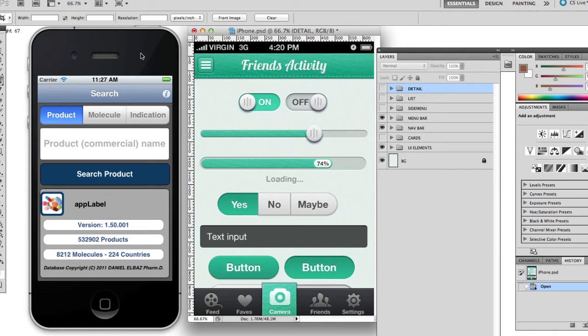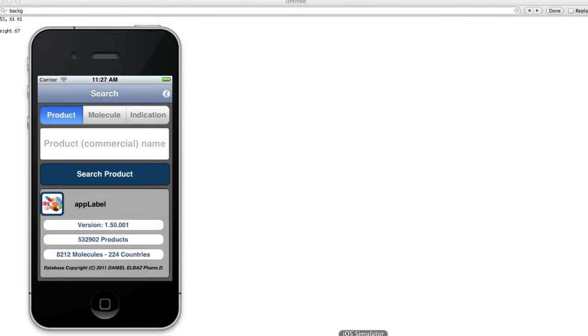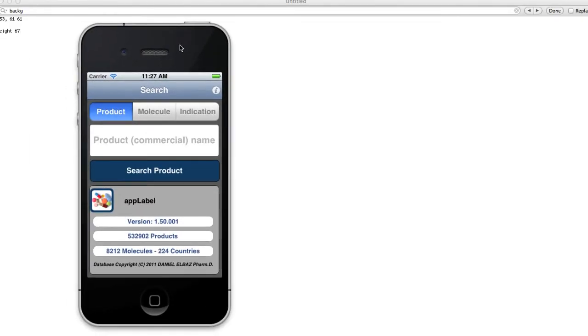Basically what this app does is you can search for indications or you can search for ailments, and then you can find out the best drugs or the best products for that ailment. So for example, if I search for a product and I type ibuprofen...